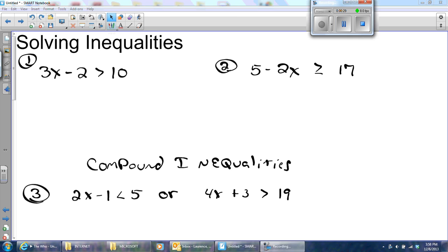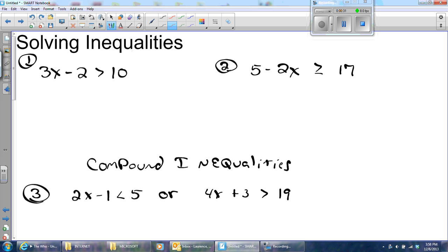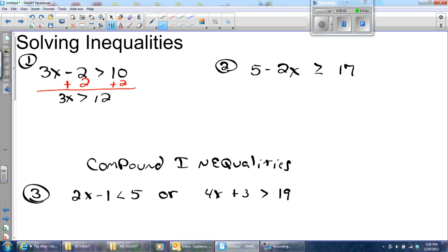We're going to quickly review that solving an inequality is just like solving an equation. My goal is to get x alone — add 2 to both sides. I'm going to get 3x that's greater than 12, and I'm going to divide by 3. I know some of you are smart enough to do this one in your head; I just picked a real softball type question to do.